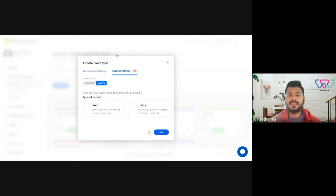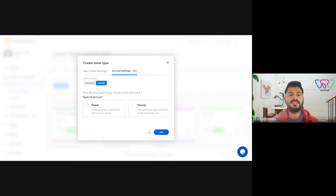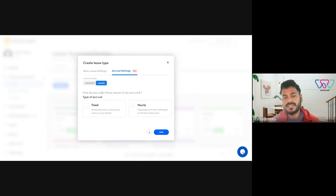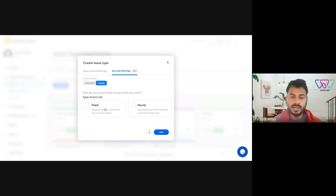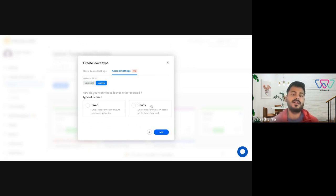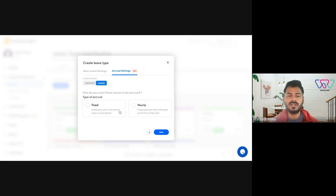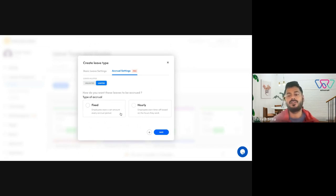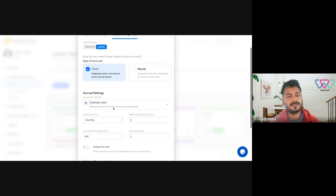Coming next to the accrual settings. First of all, you have two options here. In case it's just unlimited for all your employees, you can just set it to unlimited. If it's limited, you need to select limited. Then whether you allot this on a fixed basis or on an hourly basis. Hourly basis implies employees earn time off for hours they work, and fixed is of course employees earn a set amount every accrual period. I'll go ahead and give an example of fixed first.